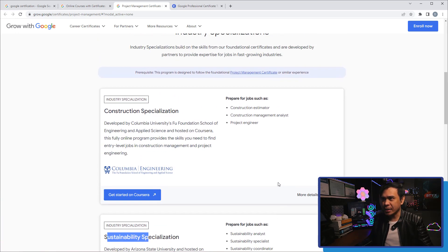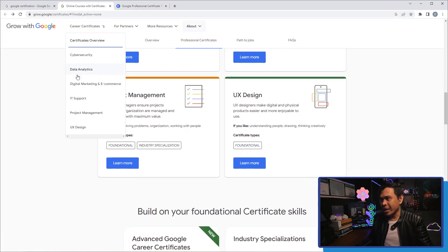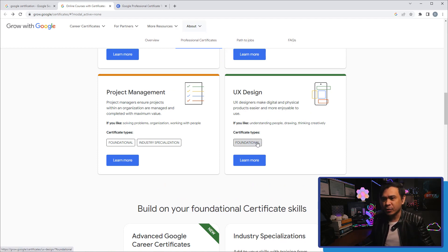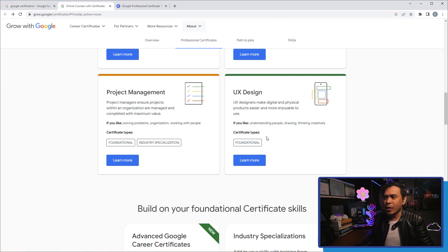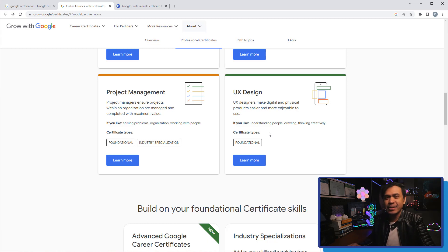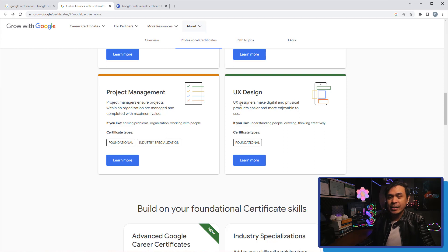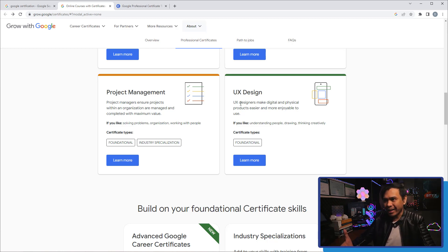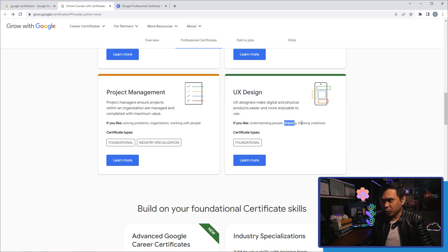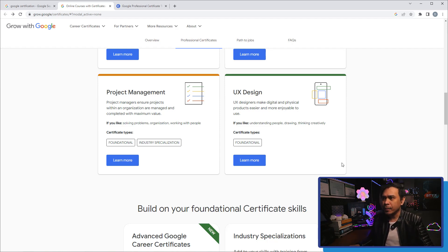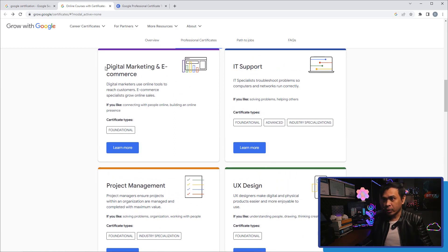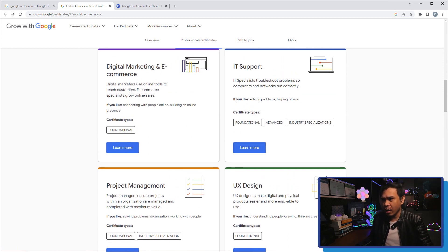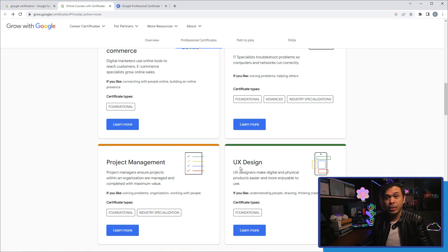Last is UX Design and they only have one certification type which is foundational or entry level. To be honest with you I'm not really interested, although I am a technical guy who is also creative, but UX design is not my thing. For those who are not familiar with UX design, UX stands for user experience and they're the one who designs the digital platform - it can be a website, it can be an app or a mobile app, it can be anything. Understanding people, drawing, thinking creatively - so this is for artists, graphic artists, marketing specialists as well. Actually the UX design will work together with the digital marketing and e-commerce track. If you are more into e-commerce or building your app, this is actually a good idea to take this course and certificate.